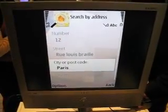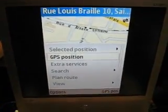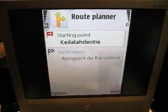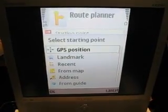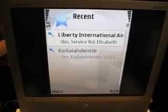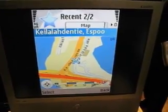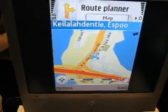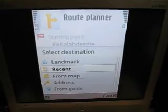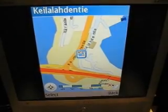I could do it also the other way. Here you can plan route, set a starting point. I could start from the GPS position, or I can actually pick it up from the map.